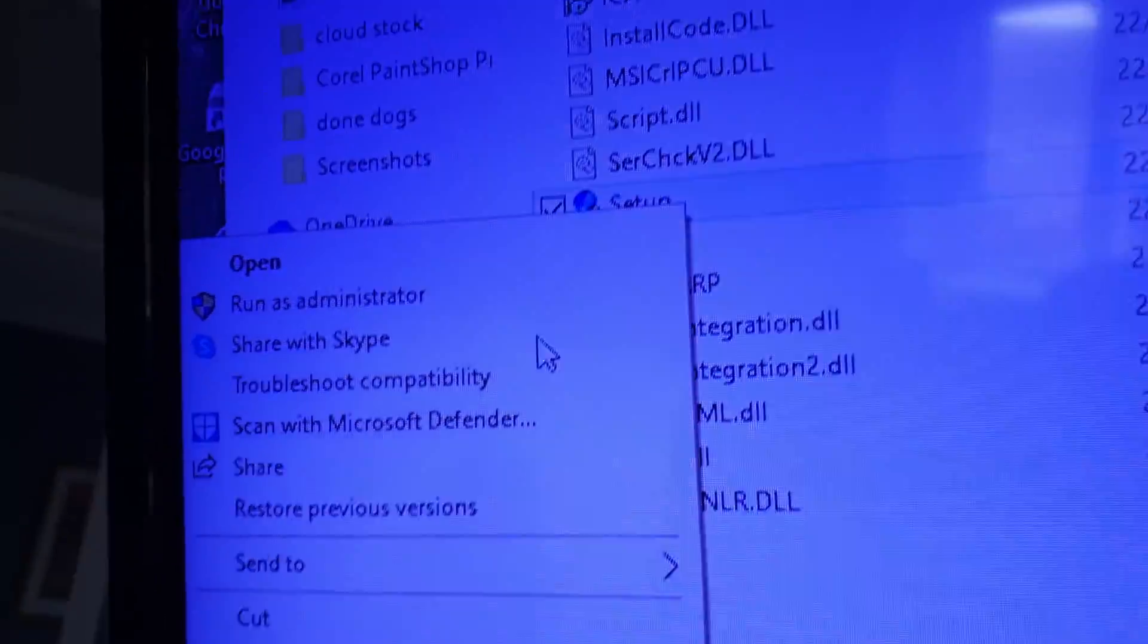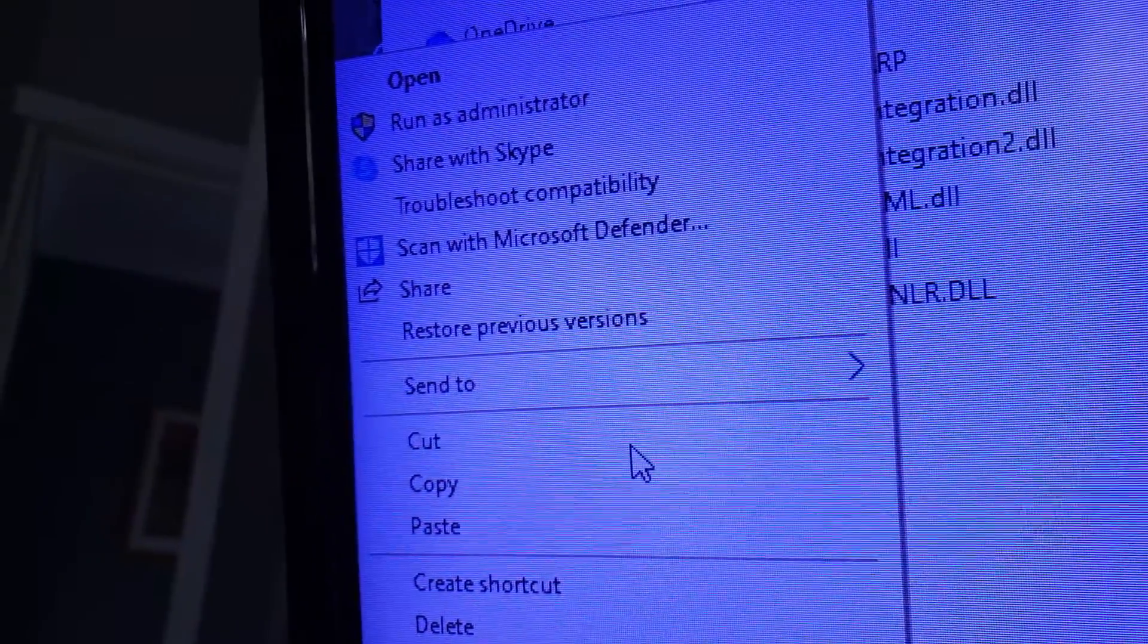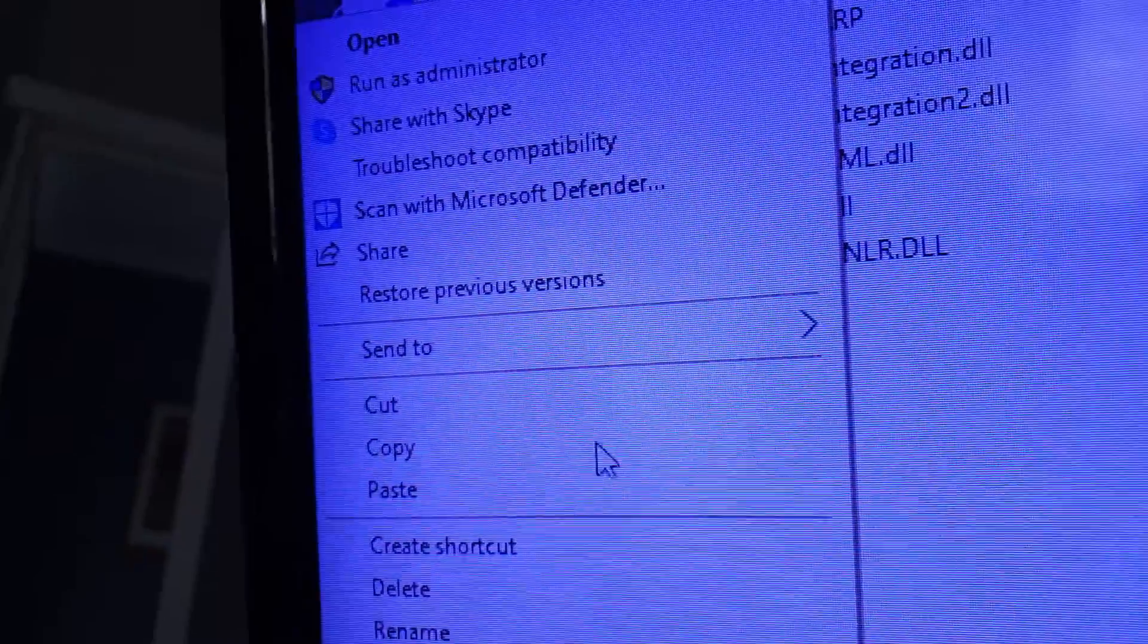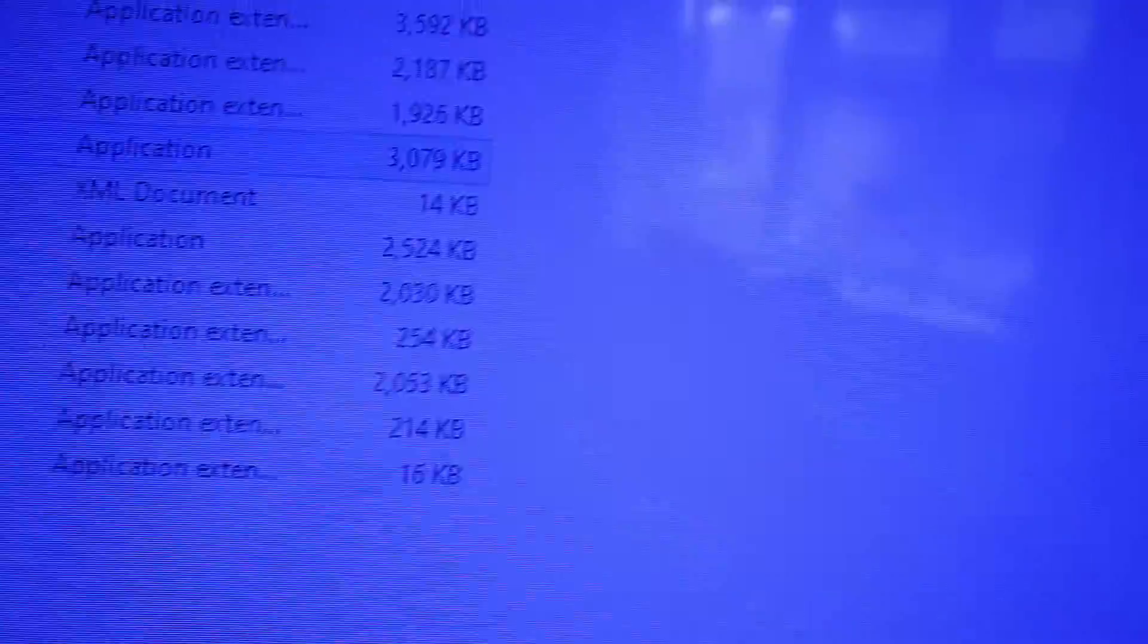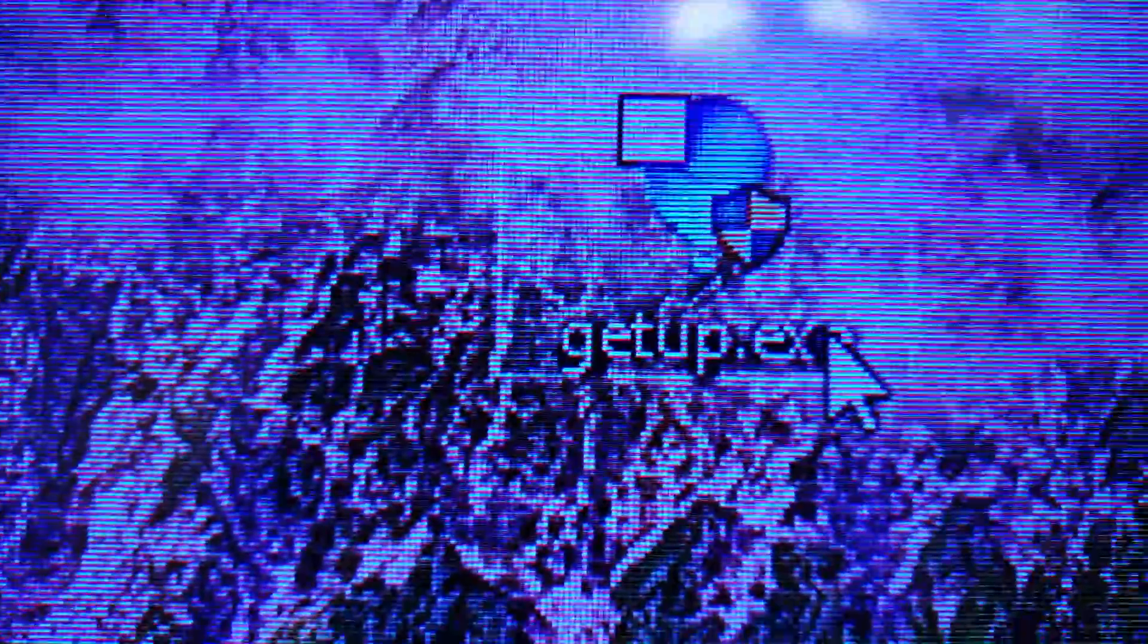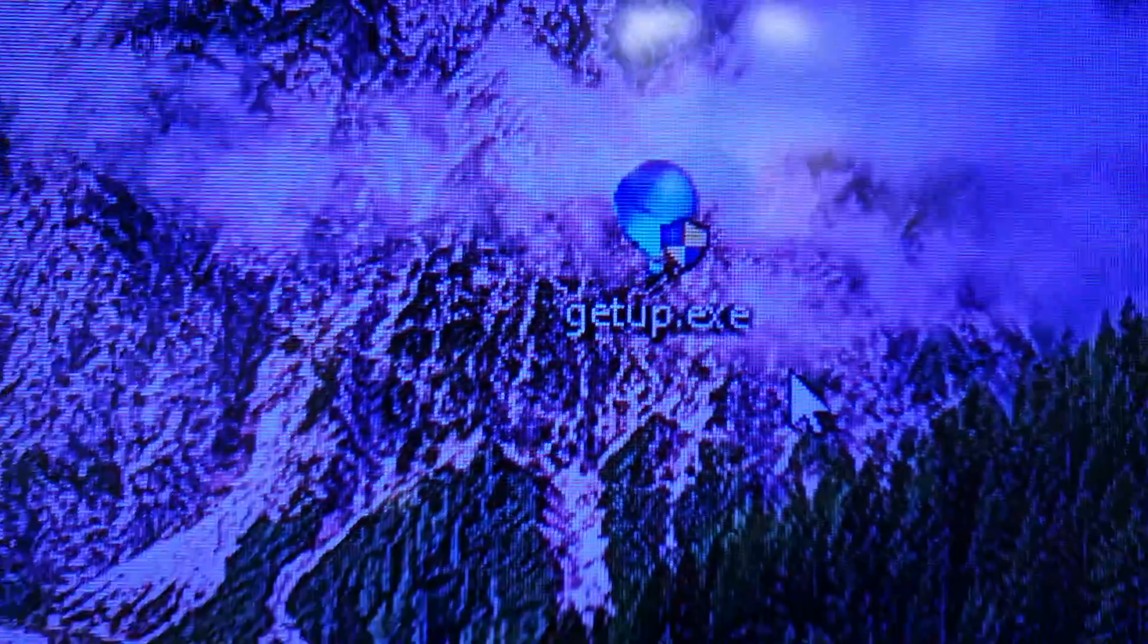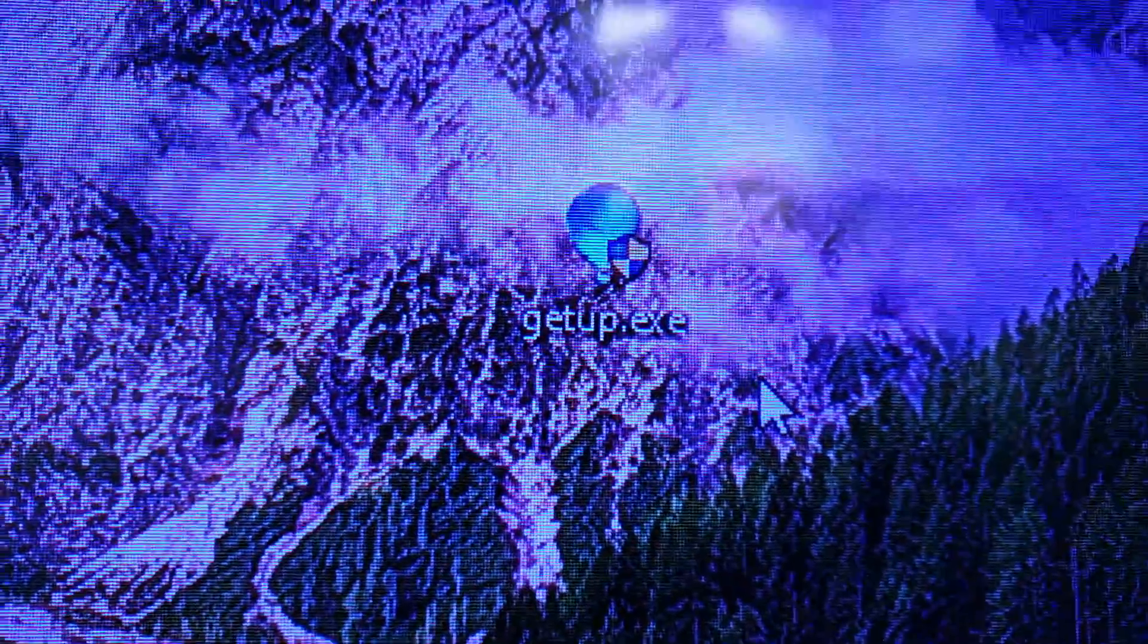right-click it, go to copy, and then go over to your desktop, paste it to your desktop, and change it to getup.exe. I don't know if the name makes any difference or not, I just followed the other bloke.